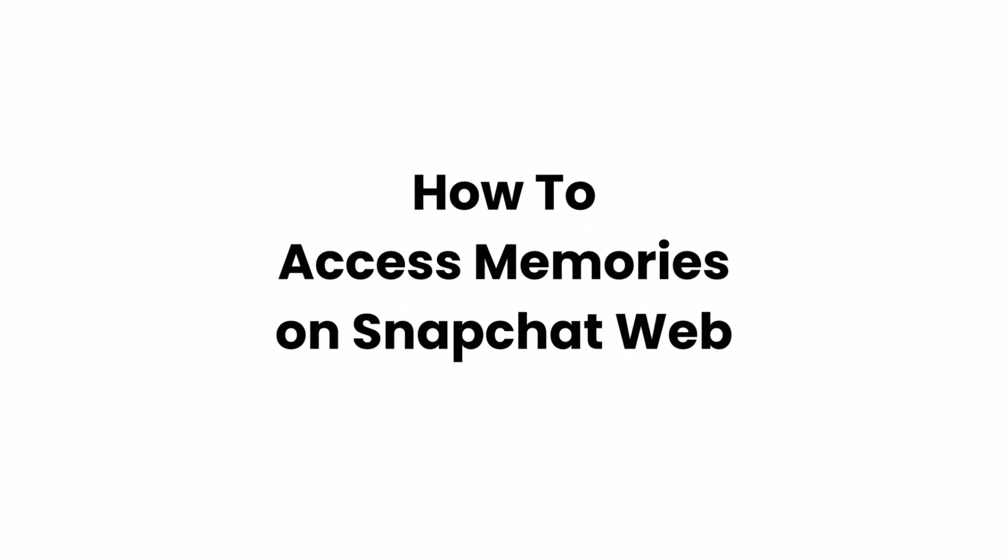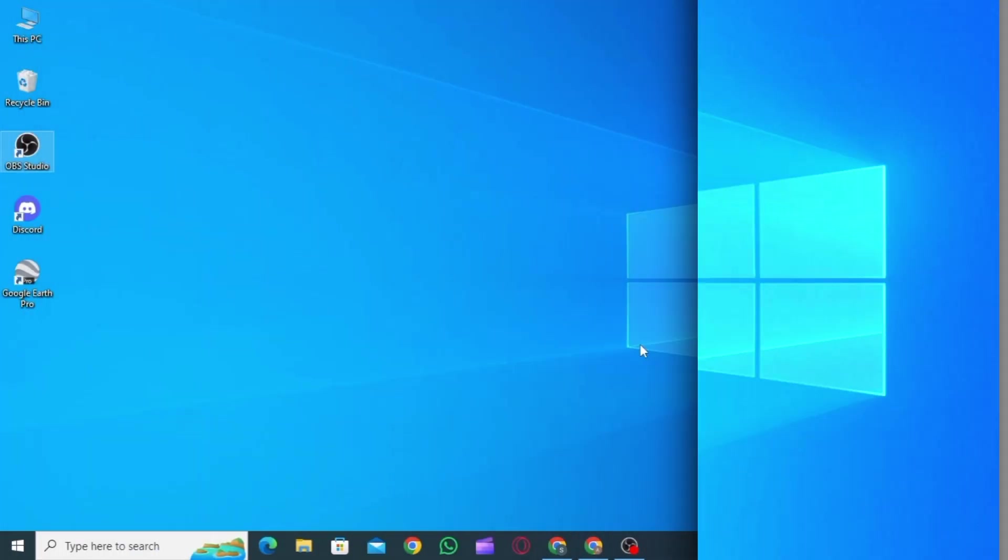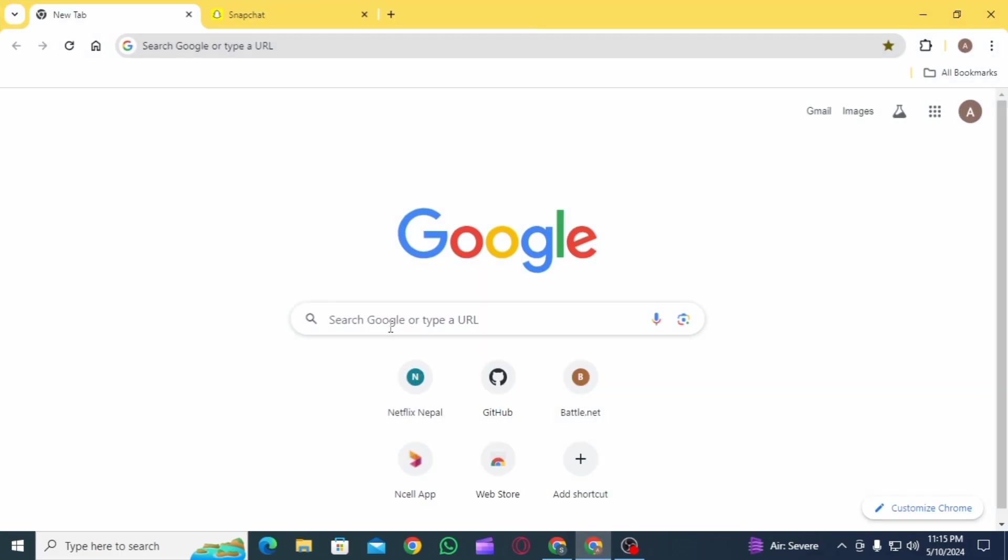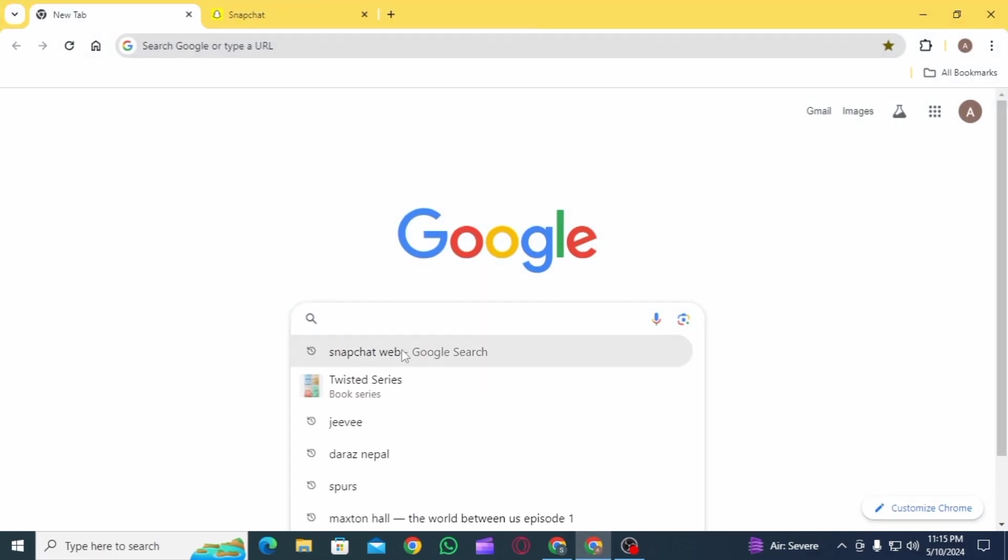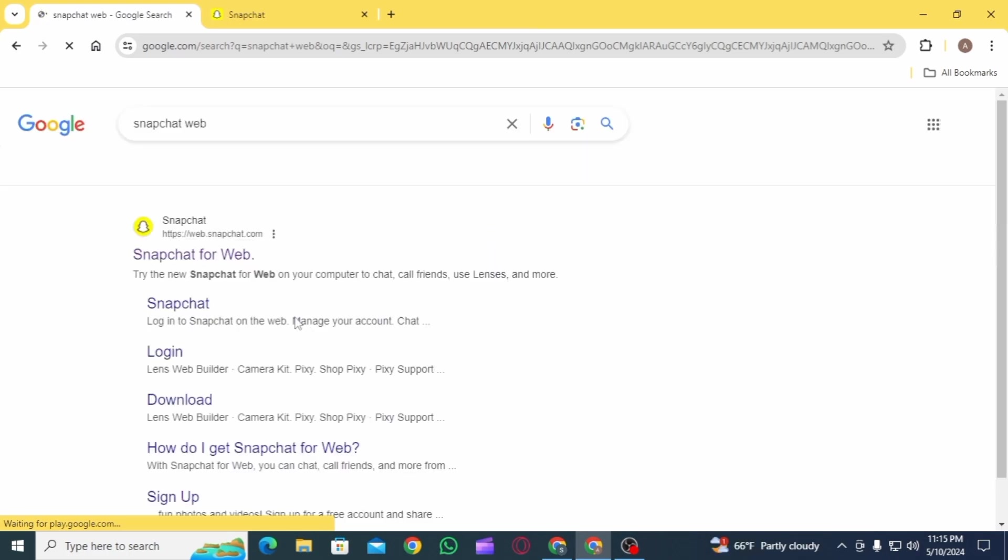How to access memories on Snapchat web. Welcome to Glitch Source Server. Let's jump right into the video. First, open up any web browser and search for Snapchat web.